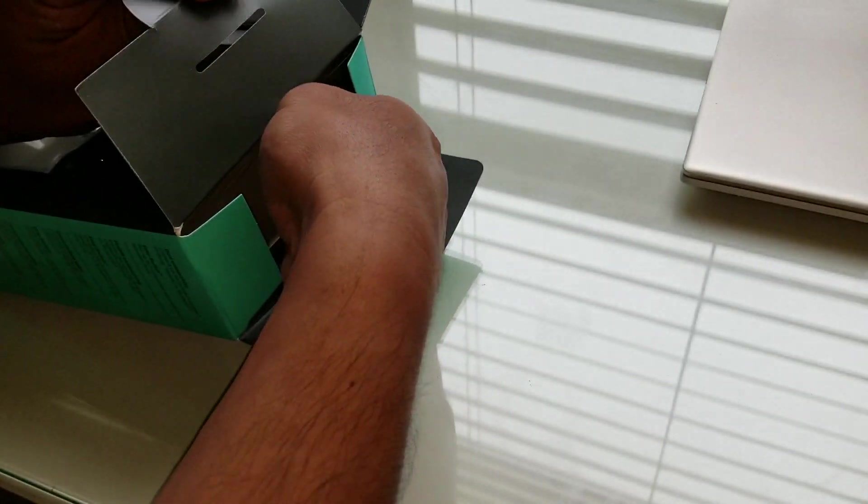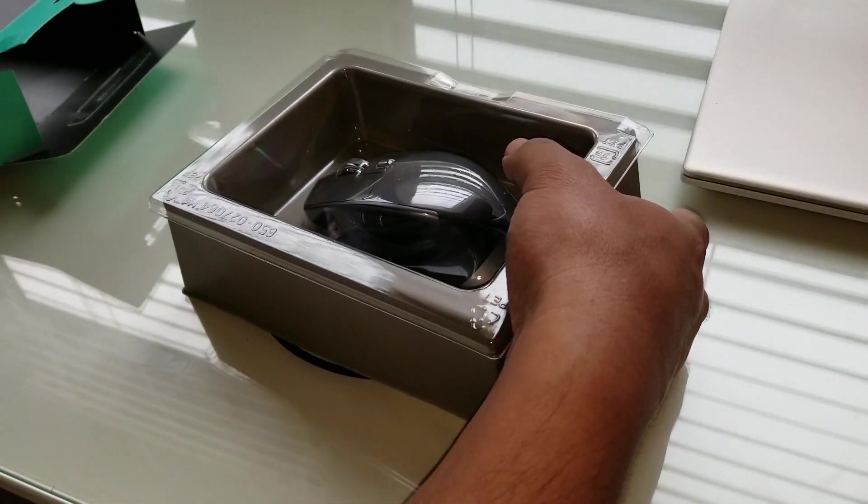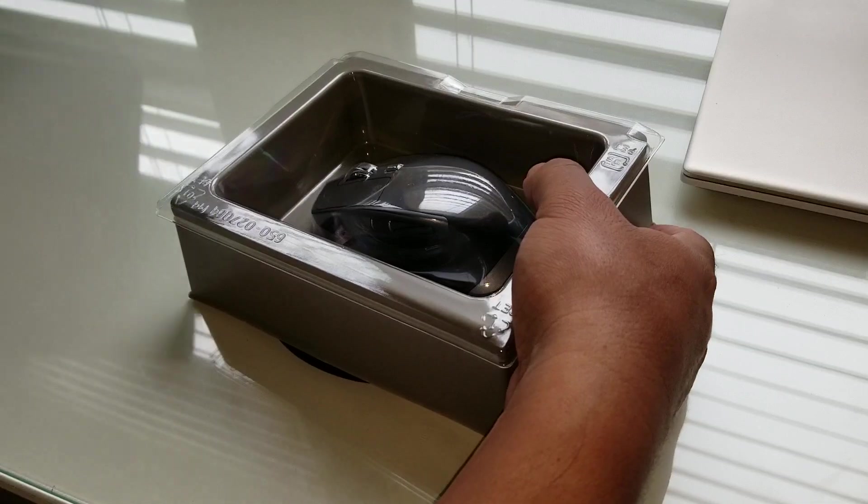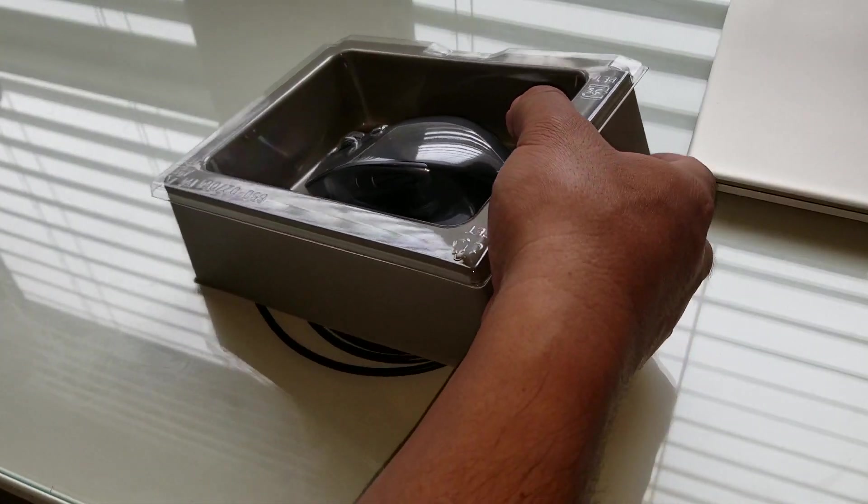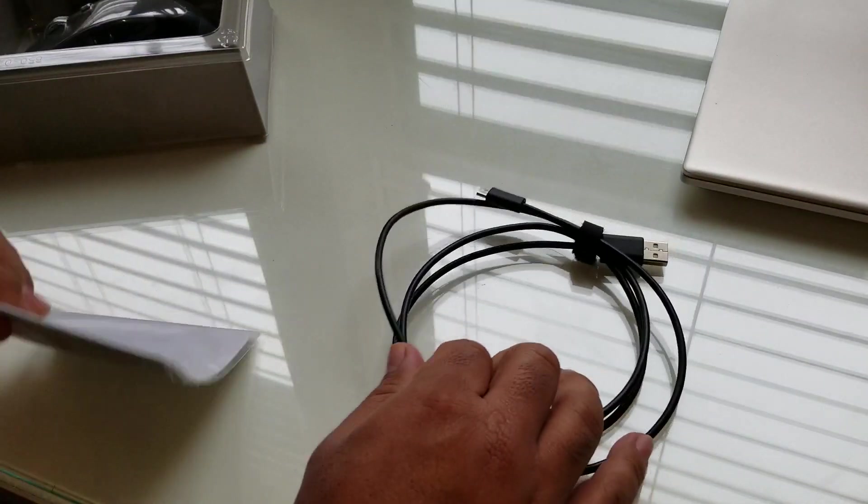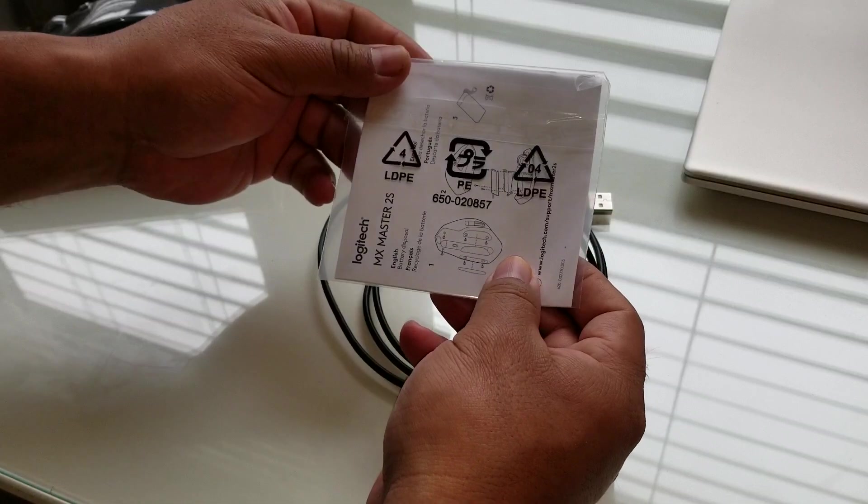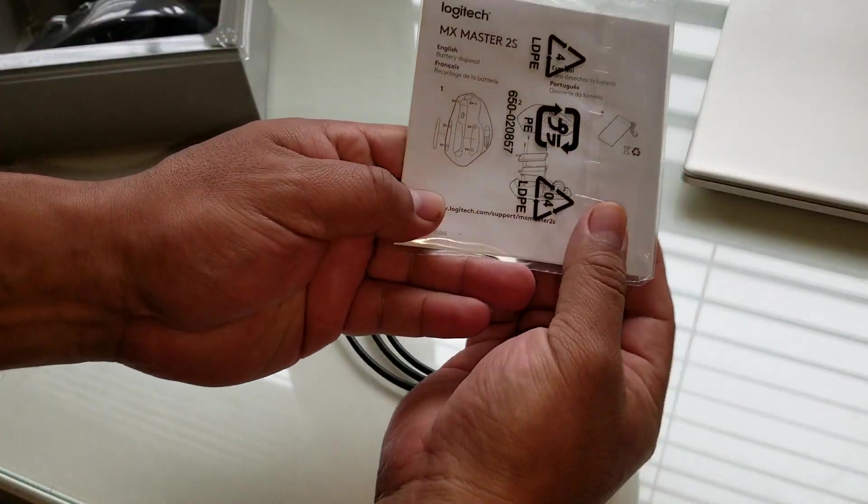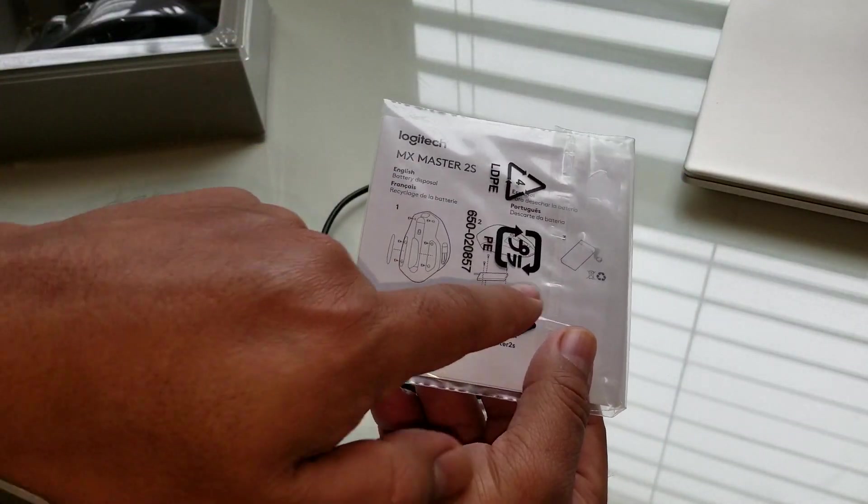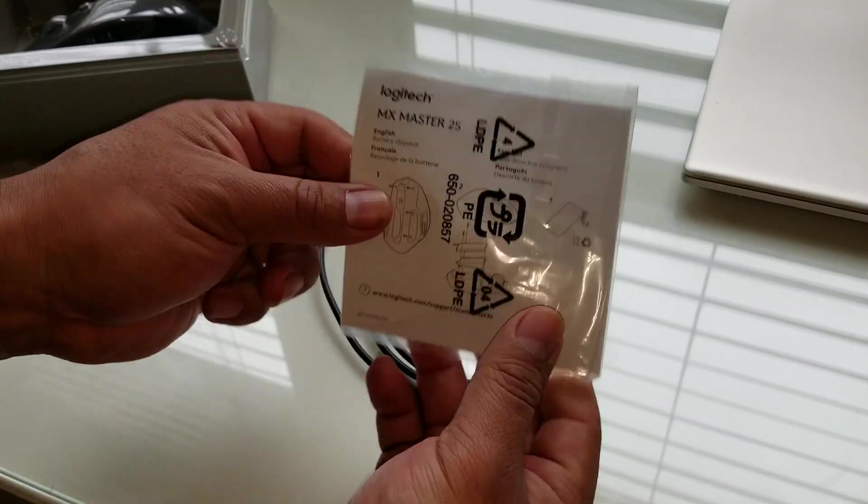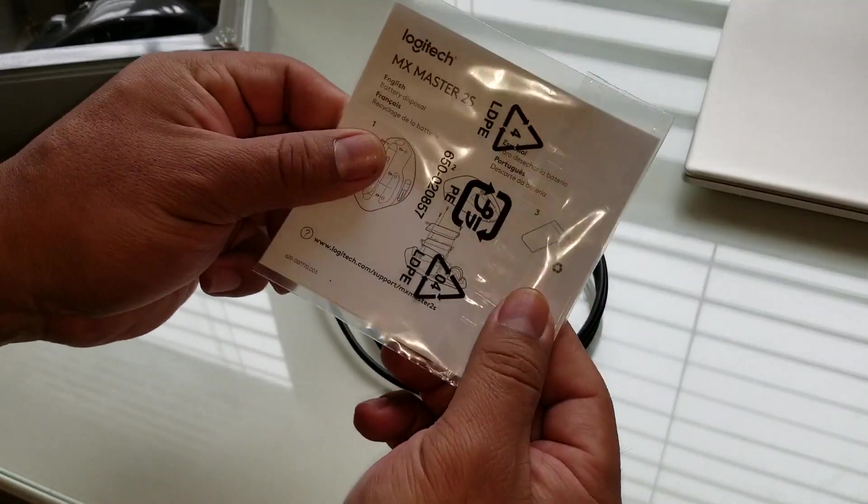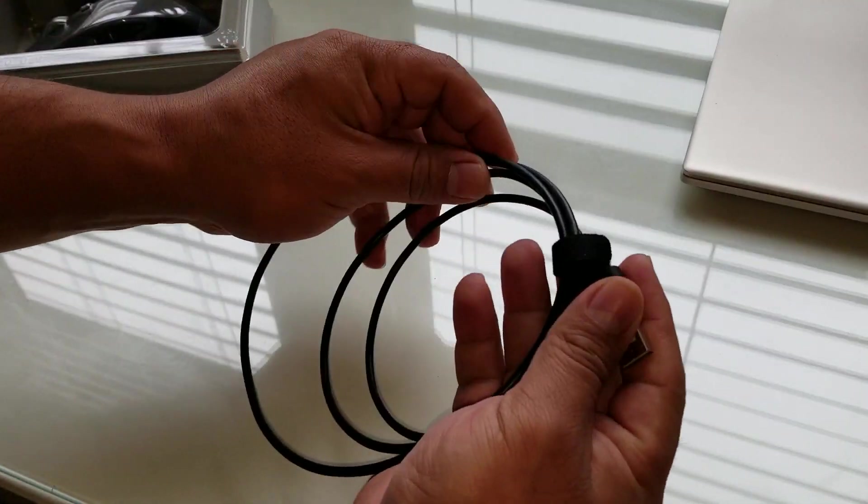So basically, I do want to show you what you're going to see. No instructions. This thing is only telling you how to dispose of the battery. There's no instructions here. It doesn't come with instructions.